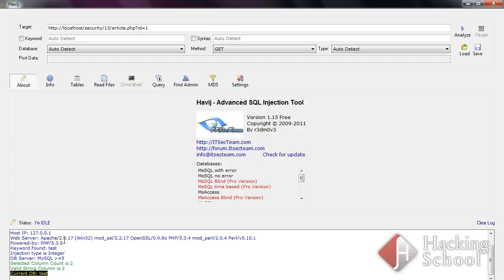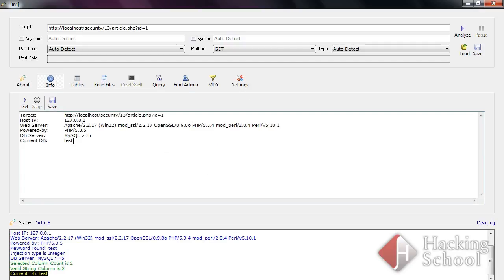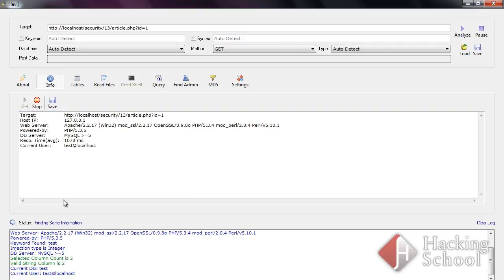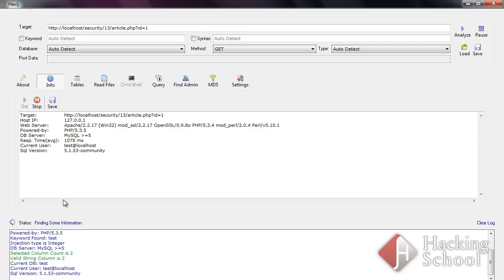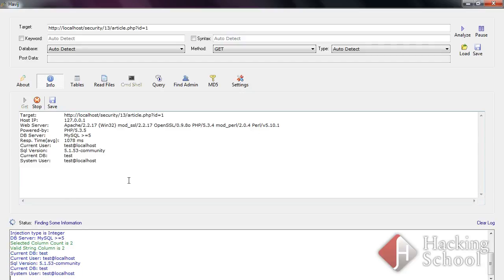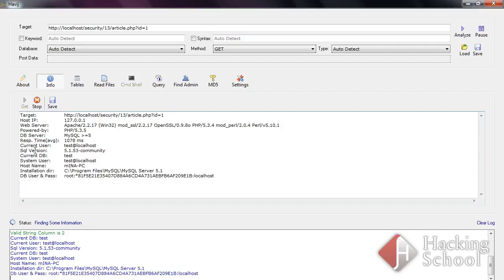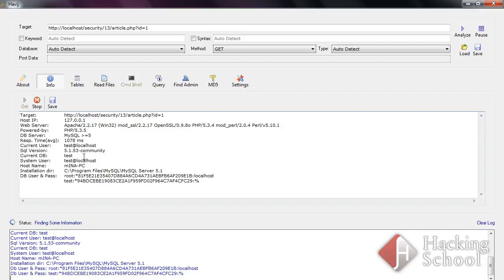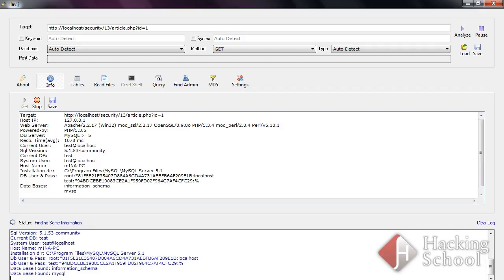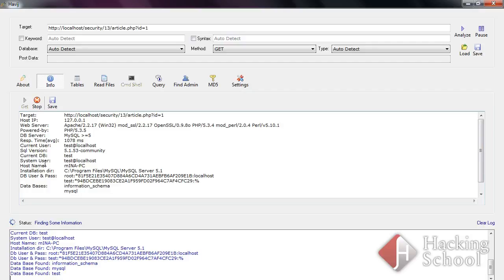Let's use other features of this tool to retrieve additional information on the database. As you can see, the current user has been displayed as well as database version, current database, host name, installation directory, and passwords for the root and test users.